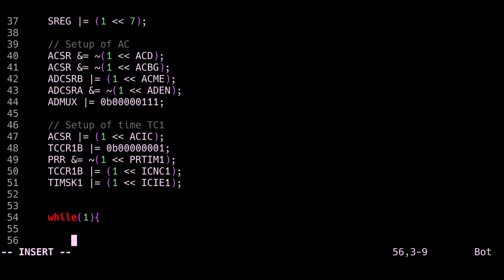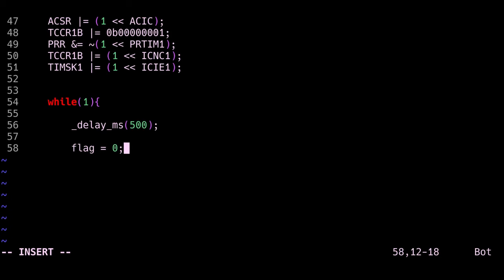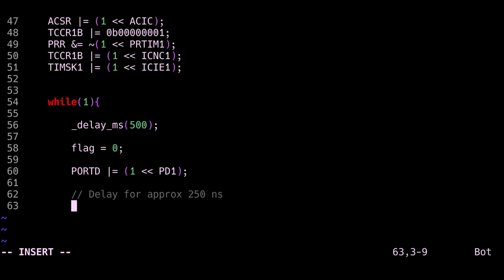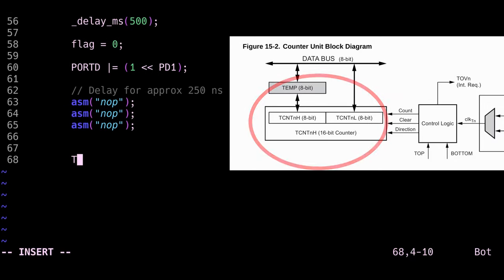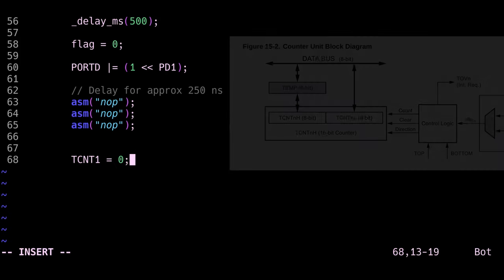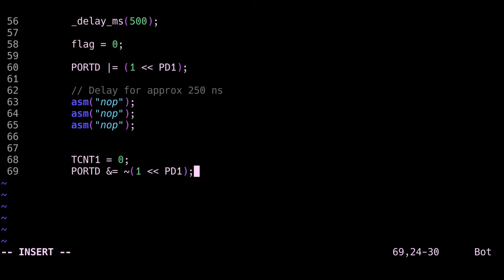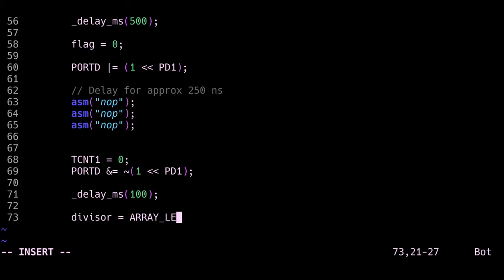And we finally got to our main loop. So here the first thing I'll do is put a delay of half a second. Then we can set our flag to 0, and this flag is going to increase every time we receive a capture event by the analog comparator. Then we write port D to 1 so we activate the transistor. After this we need a short delay of about 250 nanoseconds, and I'm going to do this by inserting three assembly no-op instructions. At this point we reset our counter value and we write a 0 to our output pin D1, and this is going to start the oscillation essentially. While this happens, we wait for one tenth of a second, and during this time the analog comparator will be triggering the timer 1, which in turn will call the interrupt service routine which we will write later.